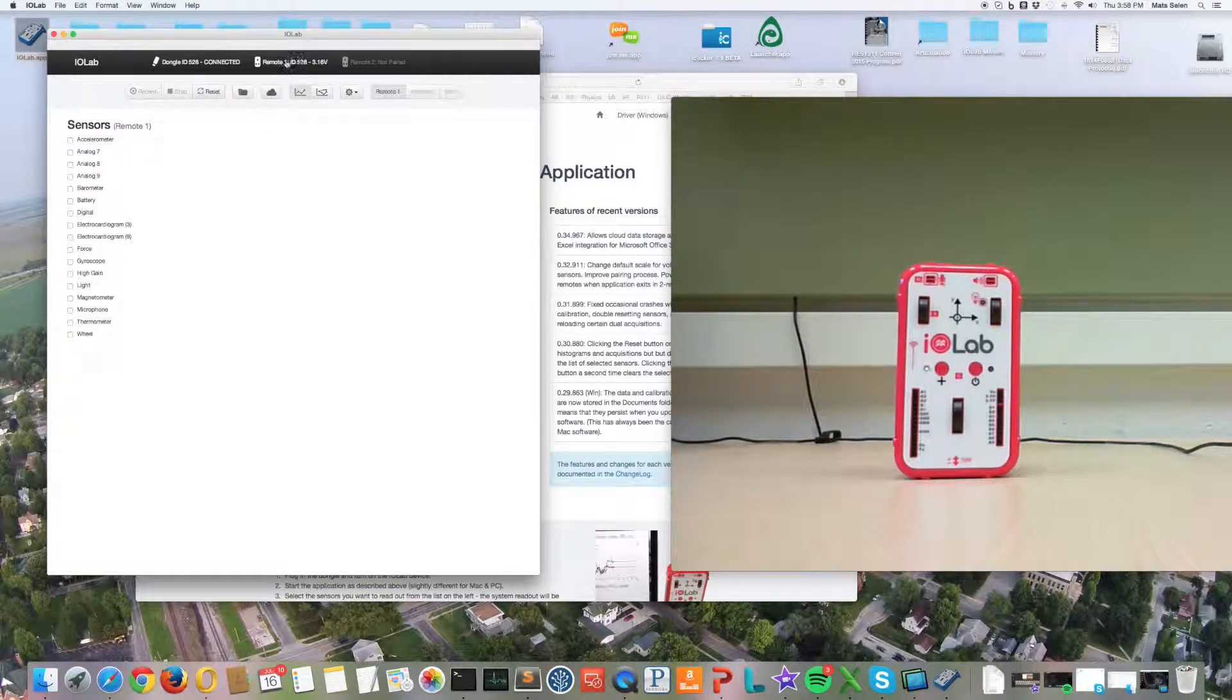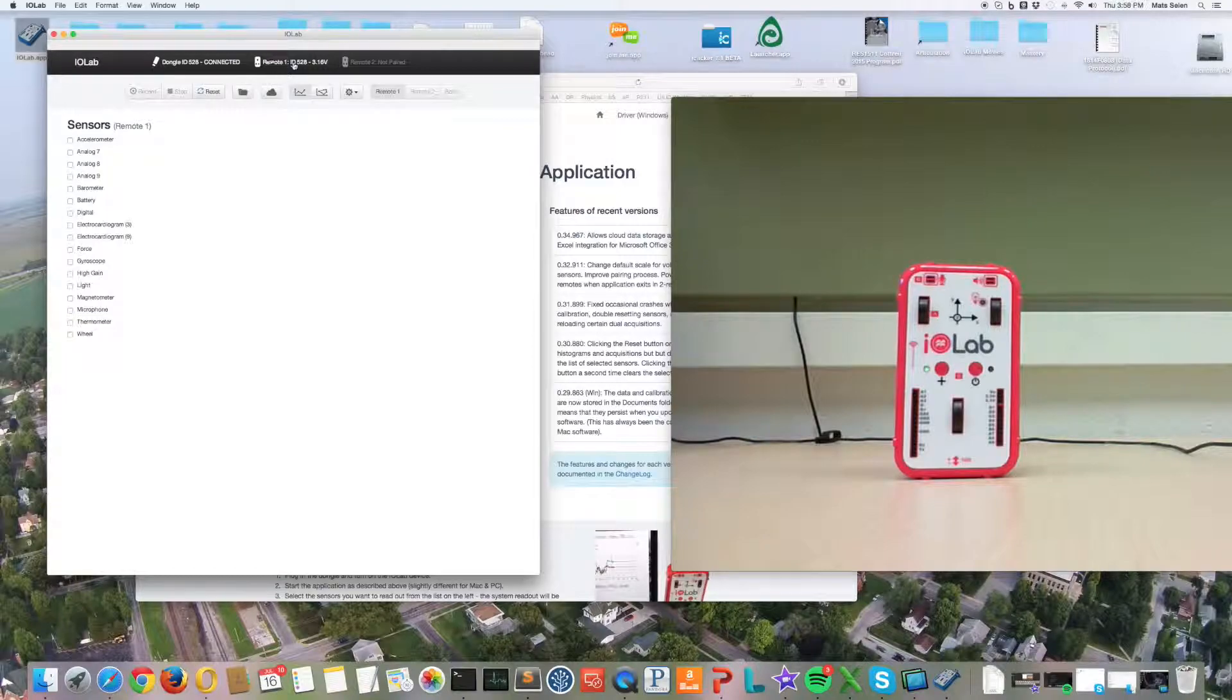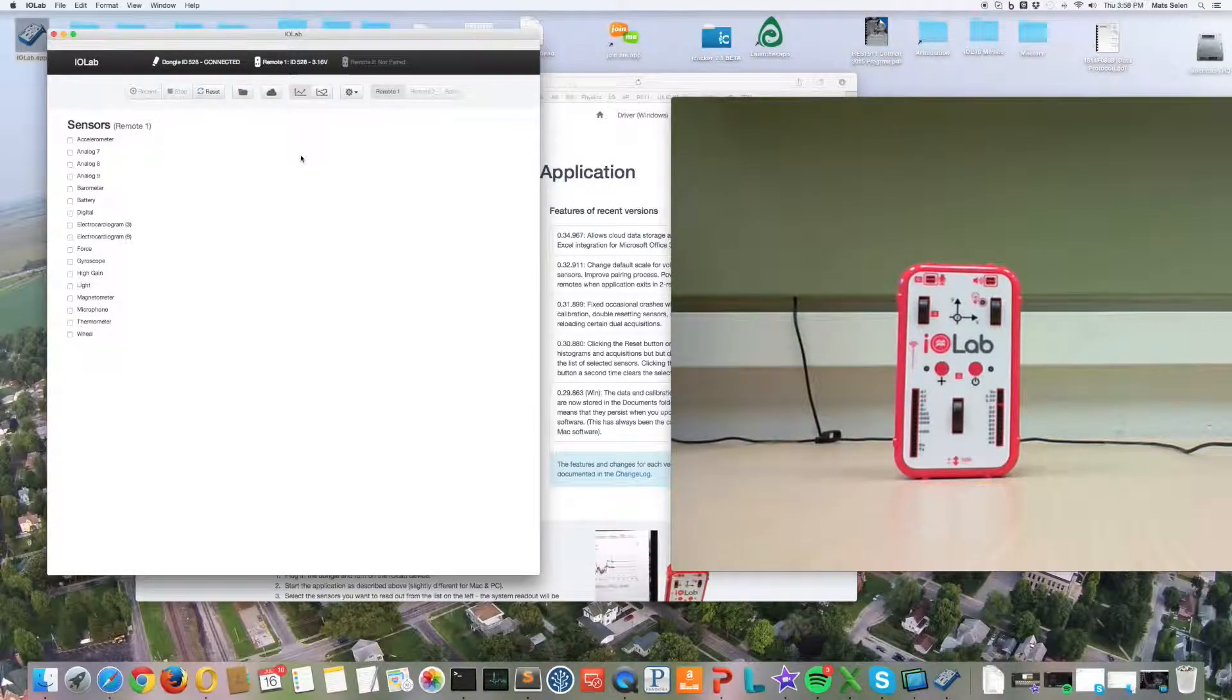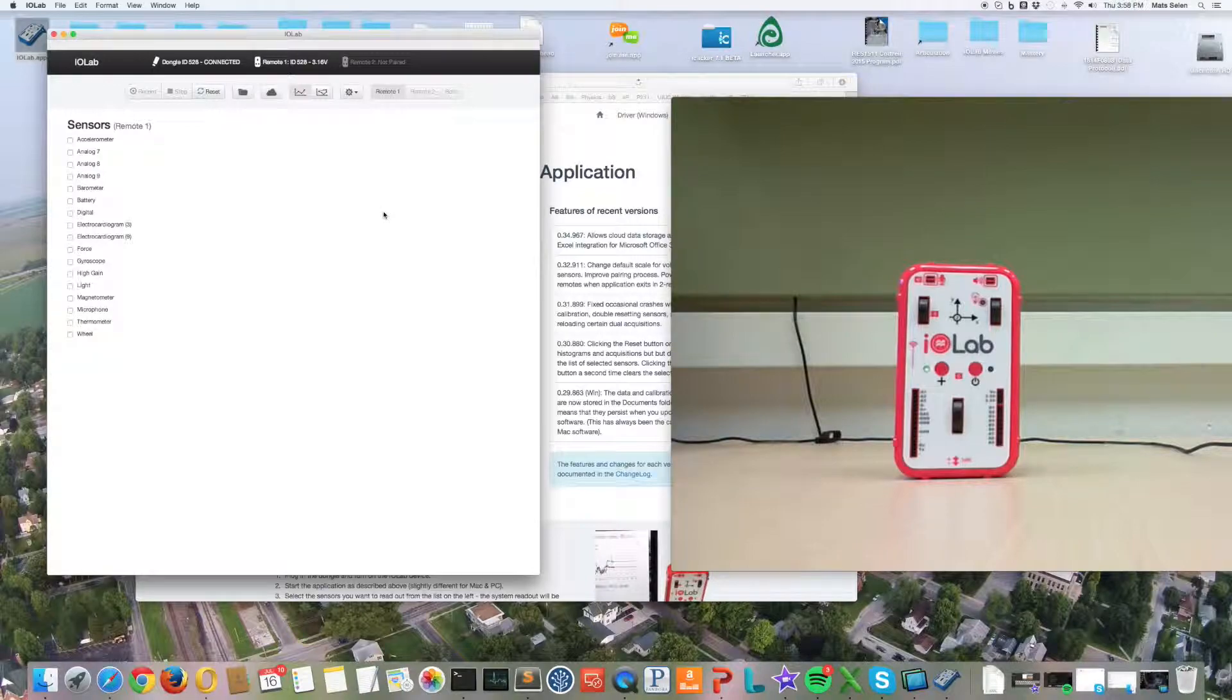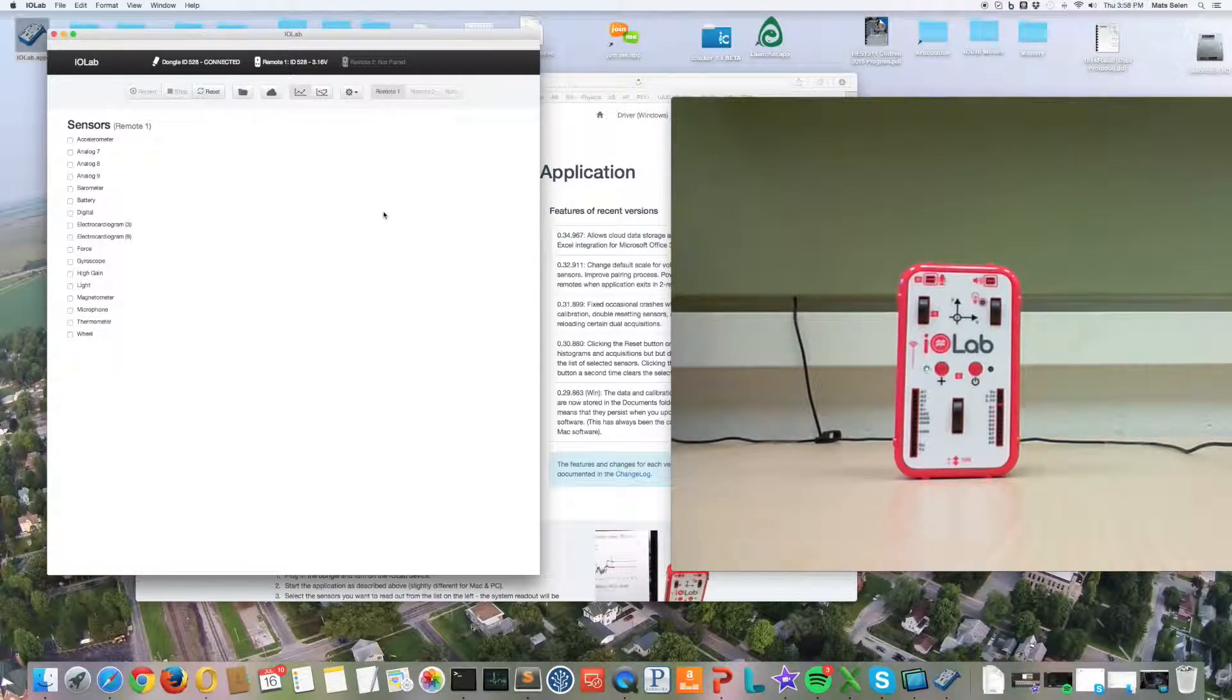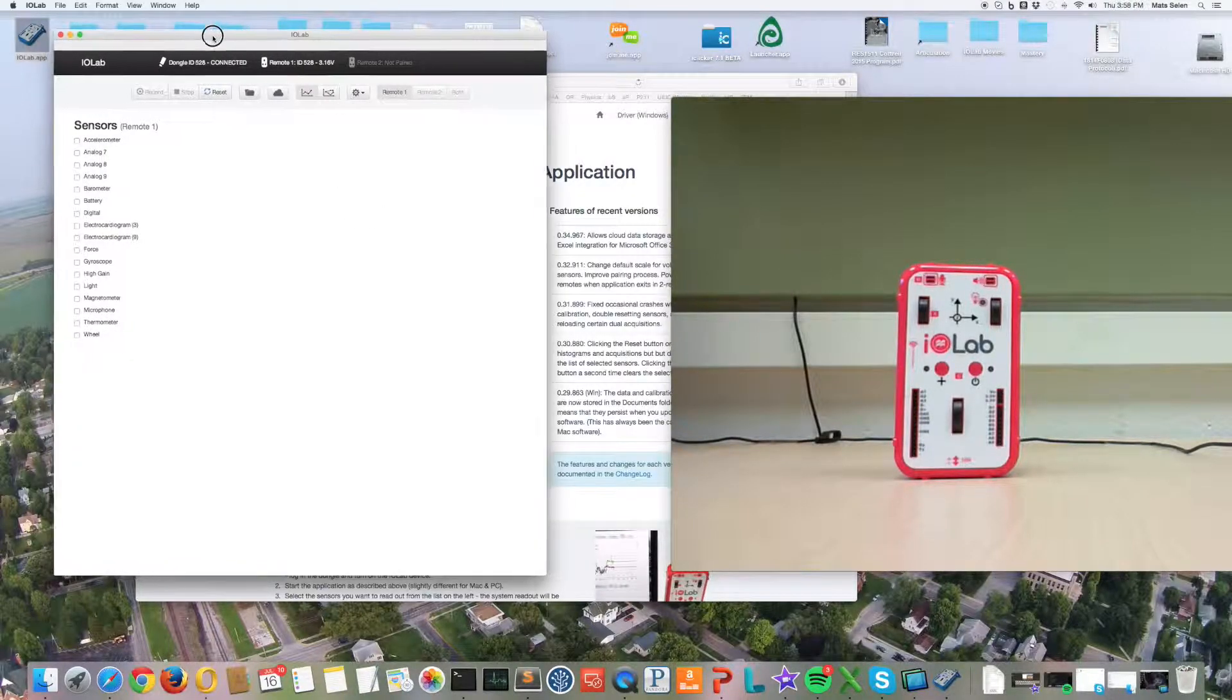You now see that remote one appears in the application. The fact that these lights are blinking back and forth means that the remote and the dongle are paired and everything is ready to go.